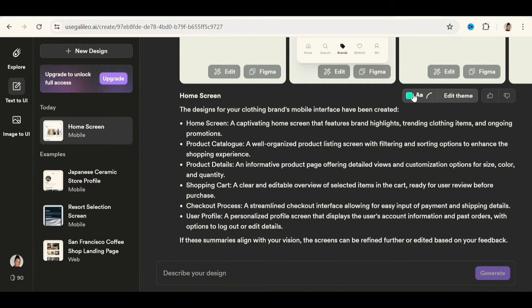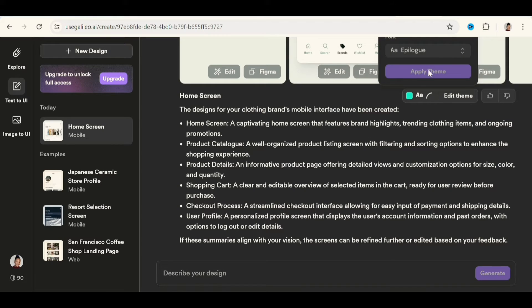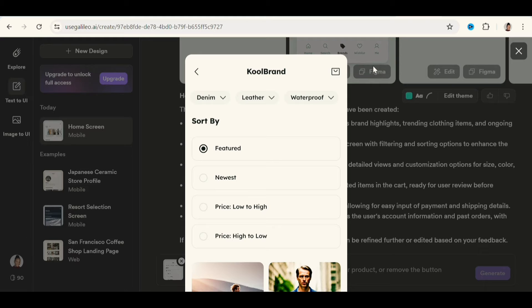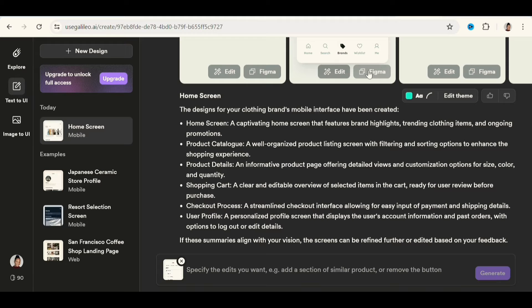If there are other changes you want to make, you can click on edit and then give it a text prompt. So everything has to be changed with a text prompt. Now, another good feature about this app is you can export to Figma and make some changes if you want as an expert that you are.